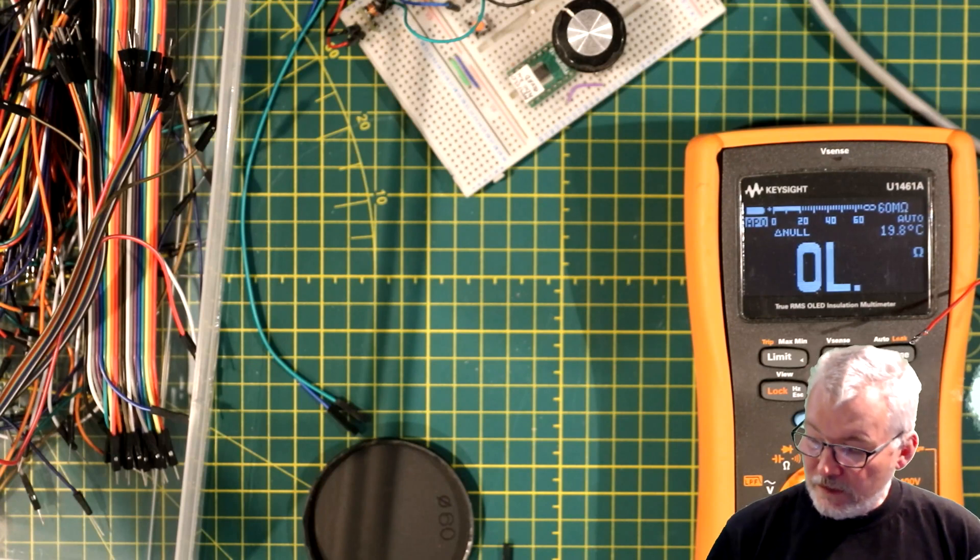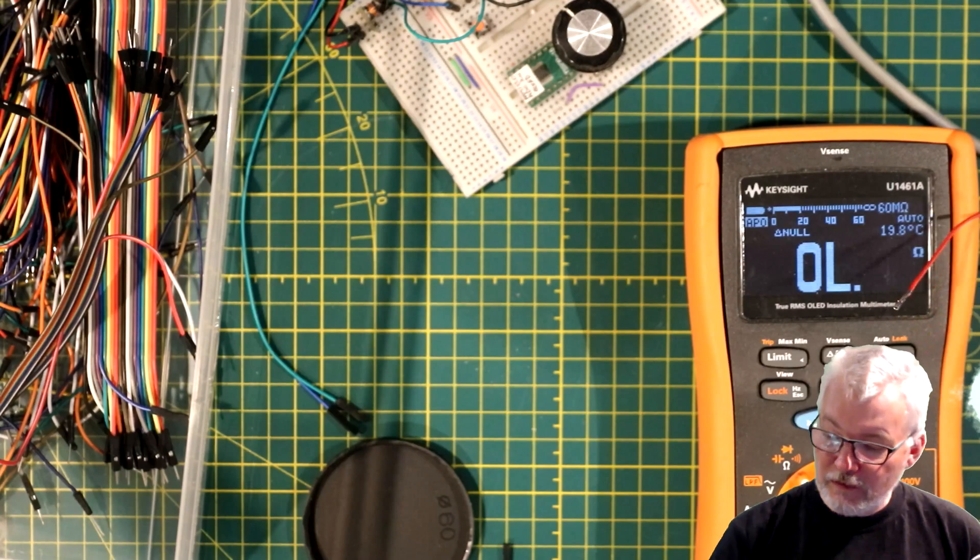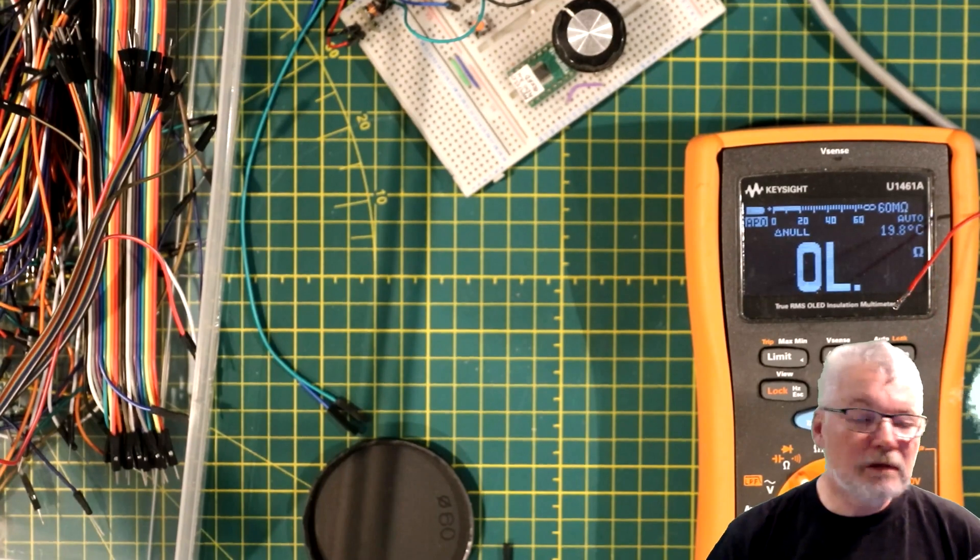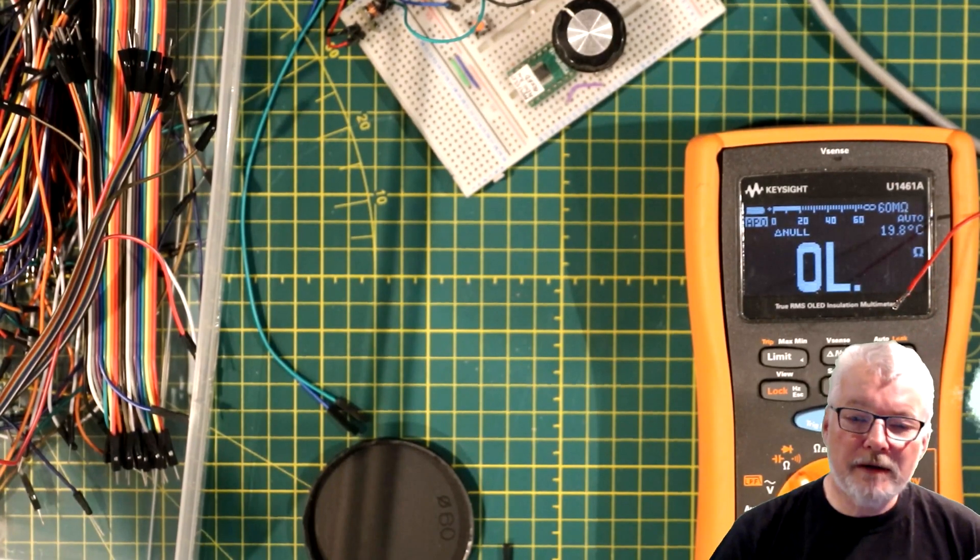And yeah, happy breadboarding now that you know one of the things that can bite you in the butt. See you in the next video. If you like this one, give it a thumbs up. If you didn't, well then don't. And I will see you soon. Bye.